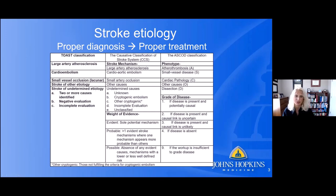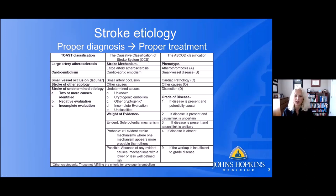Stroke of undetermined etiology essentially means we don't know what caused the stroke — so if we can't identify the cause, how are we going to prevent another one? In the TOAST classification, it means there could be two or more causes identified, you're not sure which category the patient fits, it could be a negative evaluation, or it could be an incomplete evaluation.